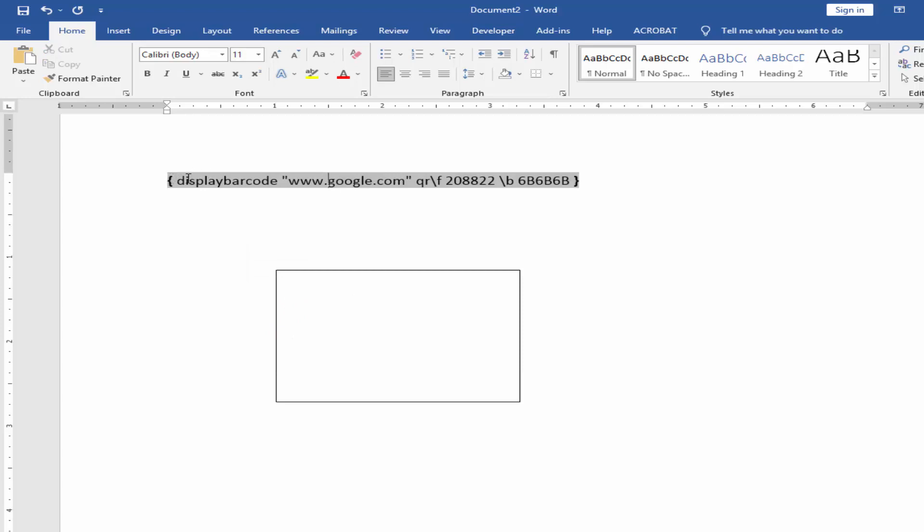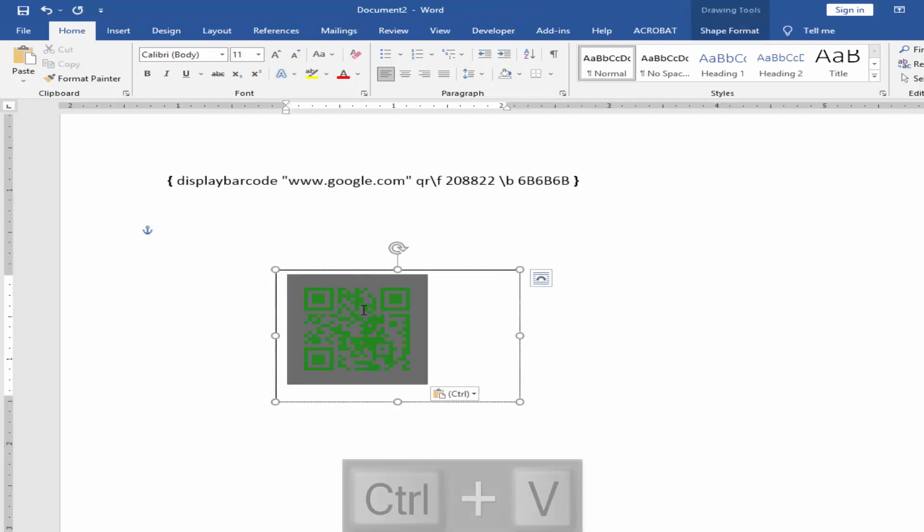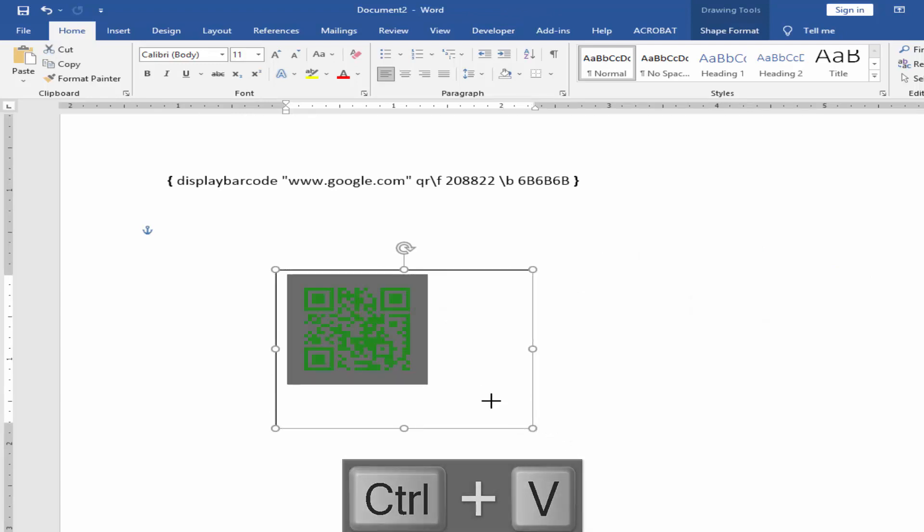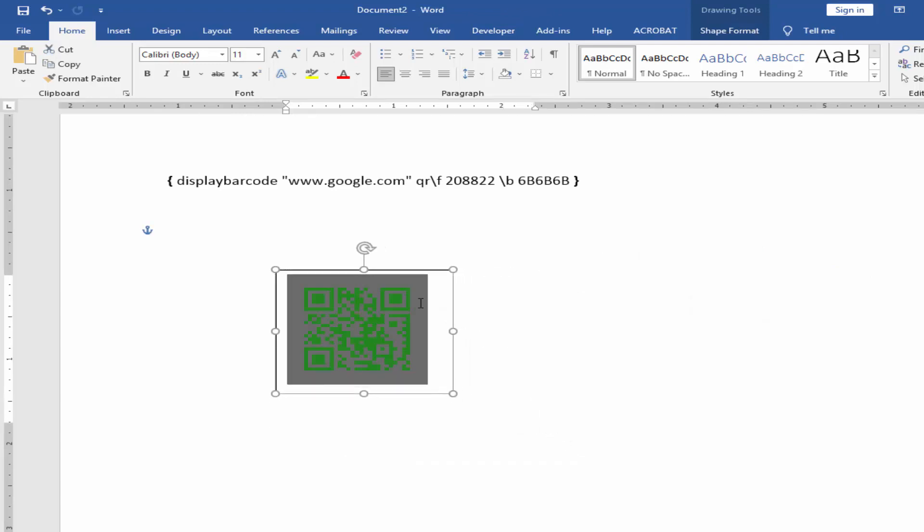Copy the code and paste here. Now you can move anywhere.